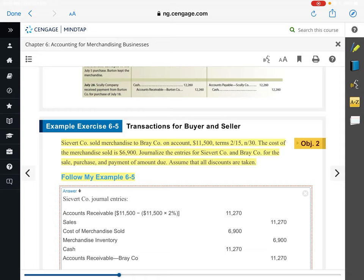If we multiply $11,500 by 98%, that gives us $11,270.